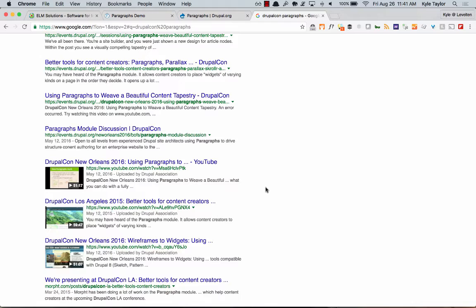Really, the idea is making stuff easy to use for people who write content for the website. The flip side to how Paragraphs works is how we currently do it — we do everything in the WYSIWYG, using WYSIWYG widgets, components, JavaScript, and CKEditor widget plugins.